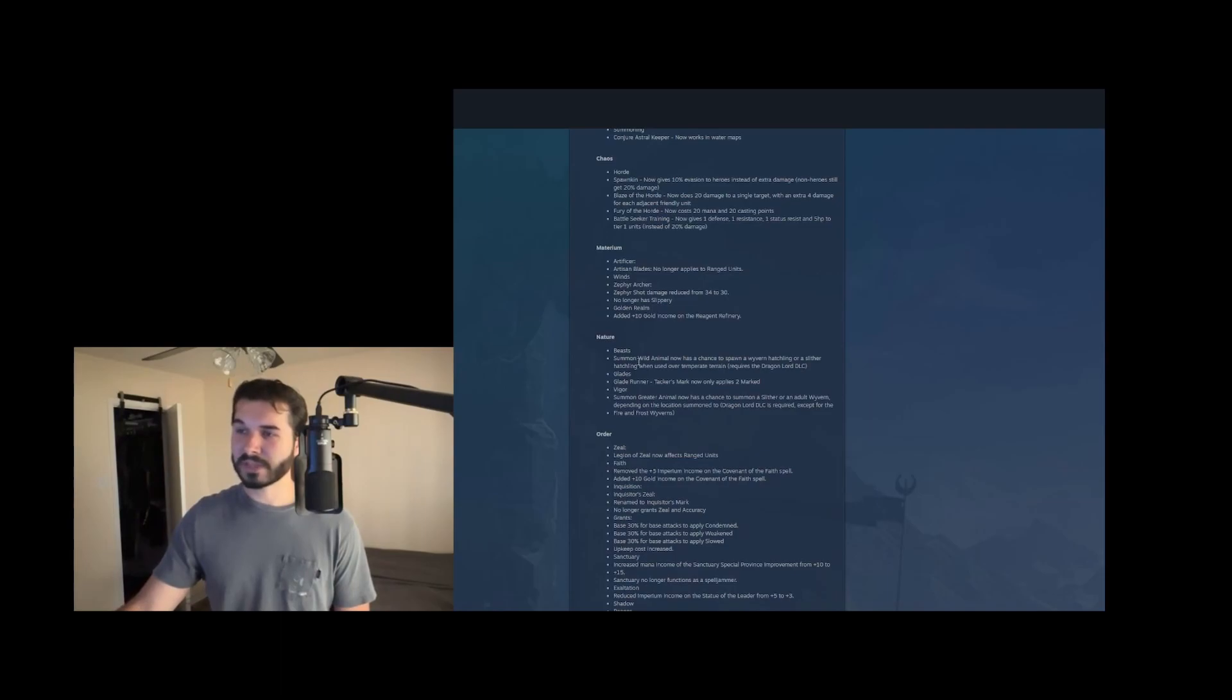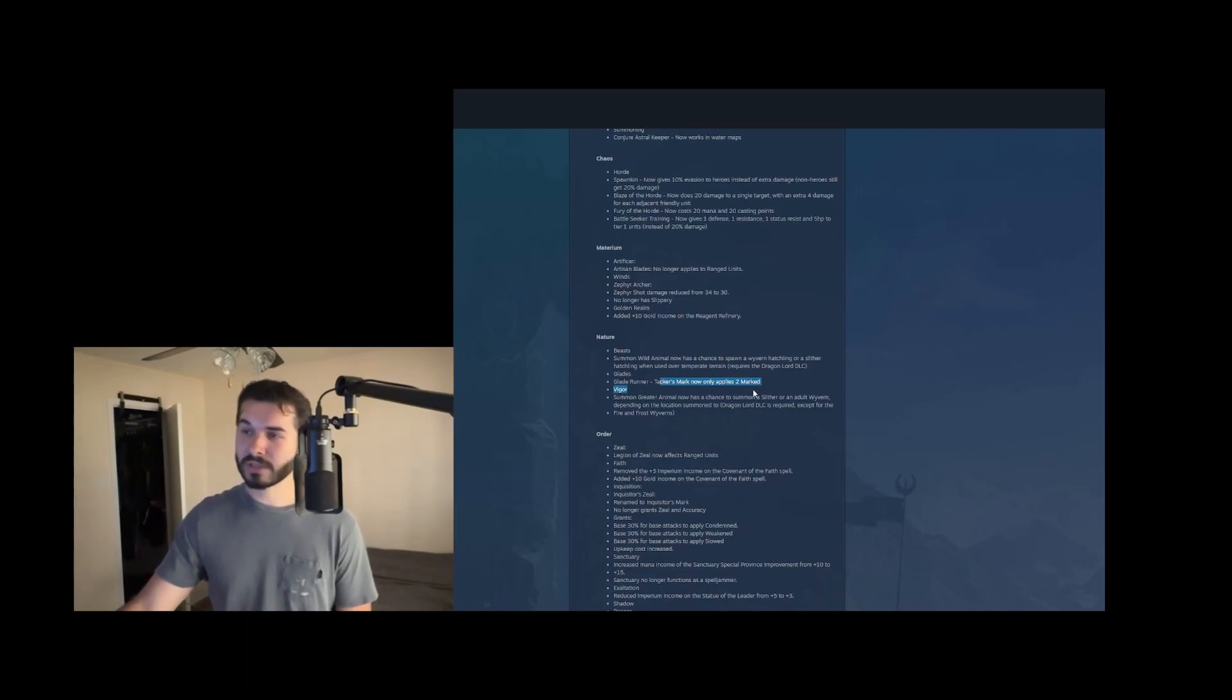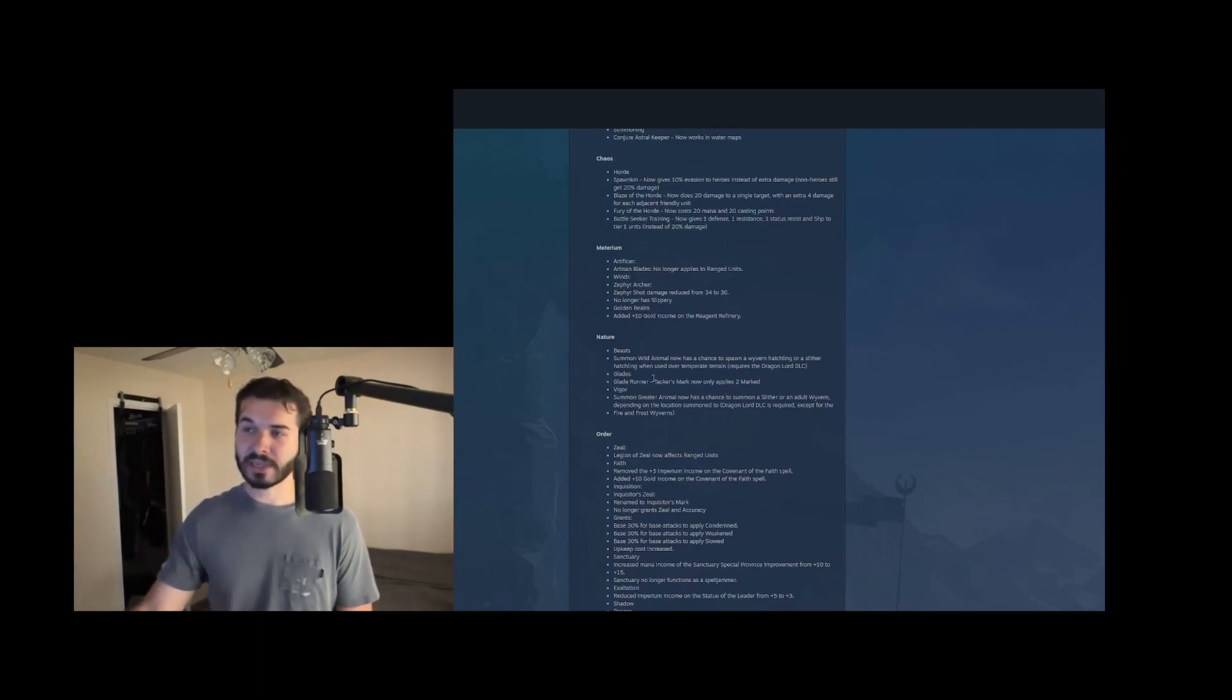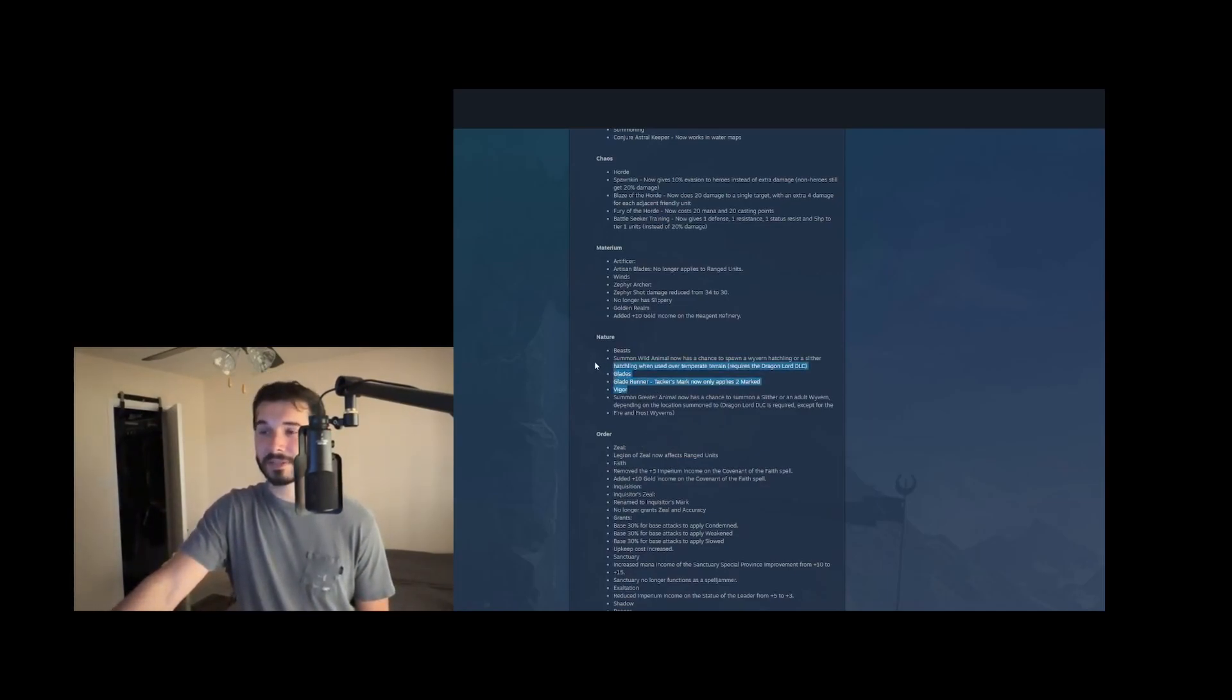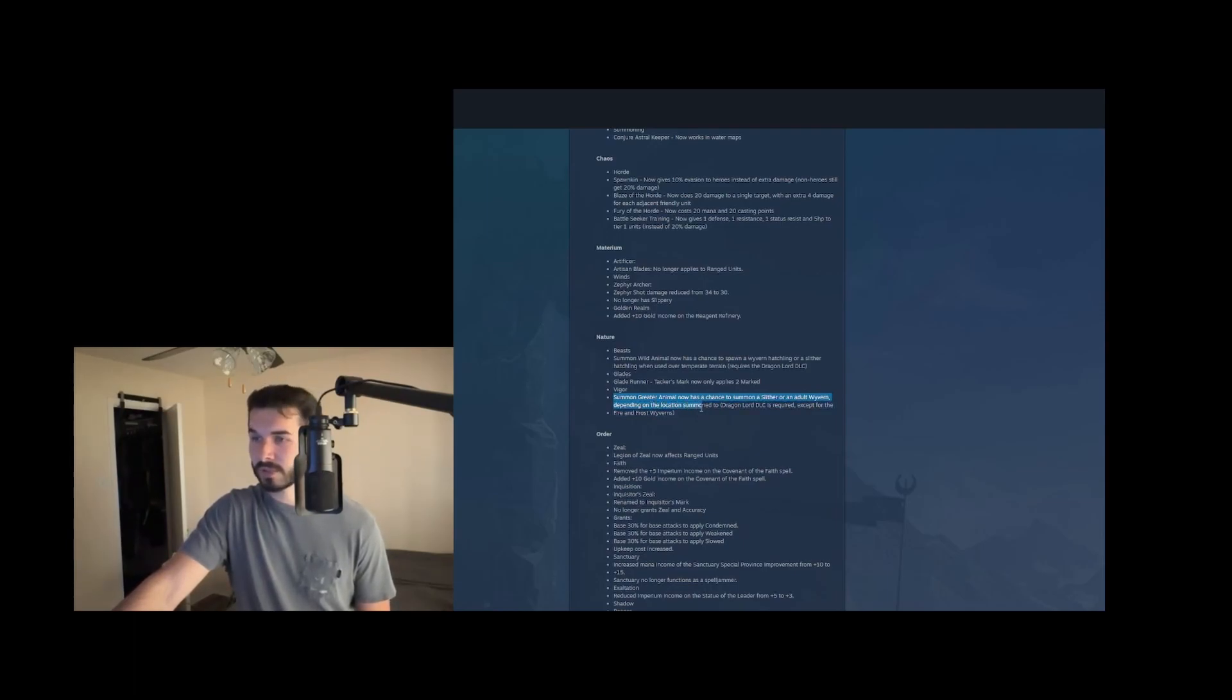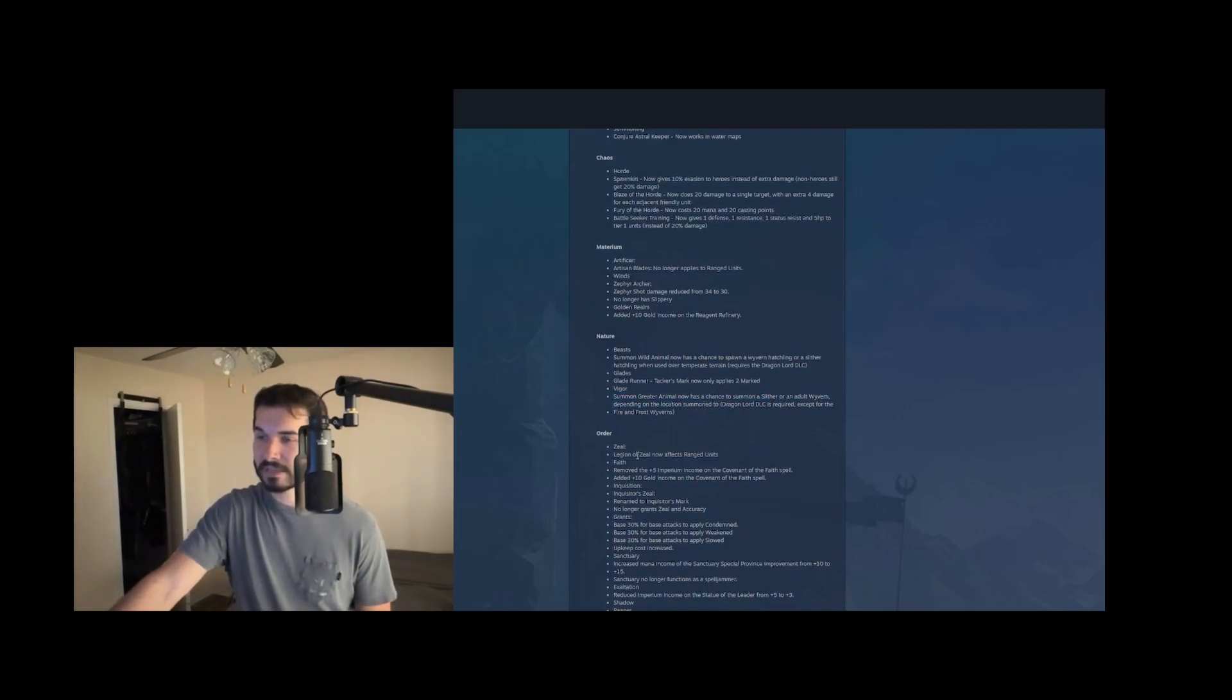Nature, Tome of beasts, summon wild animal now has a chance to spawn Wyvern hatchling or Slytherin hatchling when on the right terrain. Glade runner tracker's mark now only applies to marked. So no more sundered resistance or defense, which was the main utility of that. Glade runner build is probably dead in the next patch as well. So pretty unfortunate that they're nerfing archer builds. We'll see if the change in research pacing actually helps them. But right now it's looking like archer builds are just dead again. And they weren't alive for all too long. Anyways, summon a greater animal now has a chance to summon a Slytherin or adult Wyvern, same as a Tome of beasts for the lesser wild animals. Makes sense.